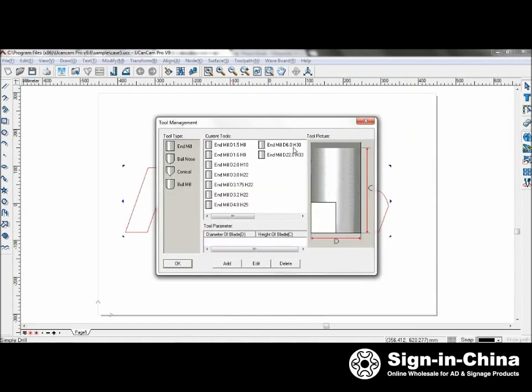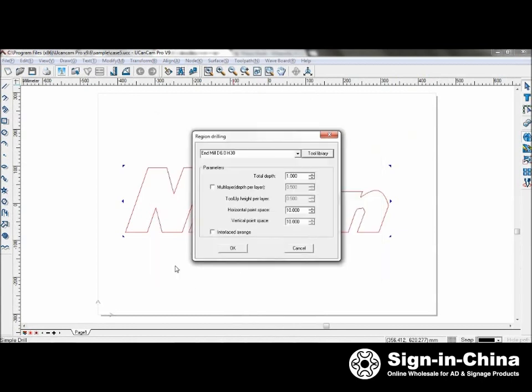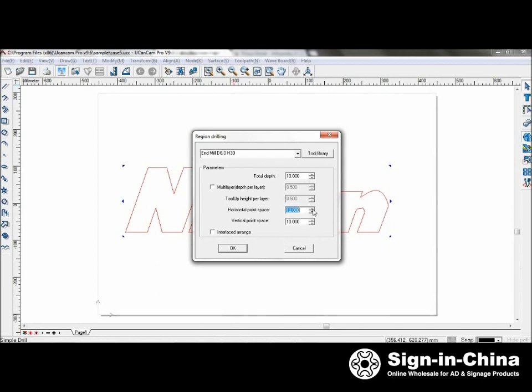Going to use diameter 6, height of 30. Set the total depth to 10. We don't need multi-layer at this point. Set the point space at 12.